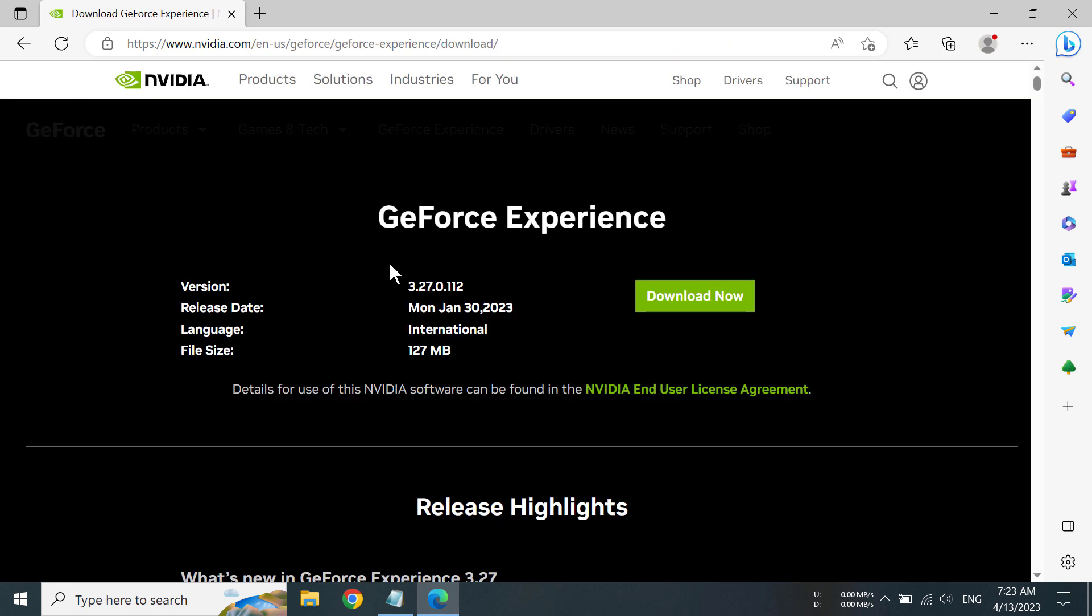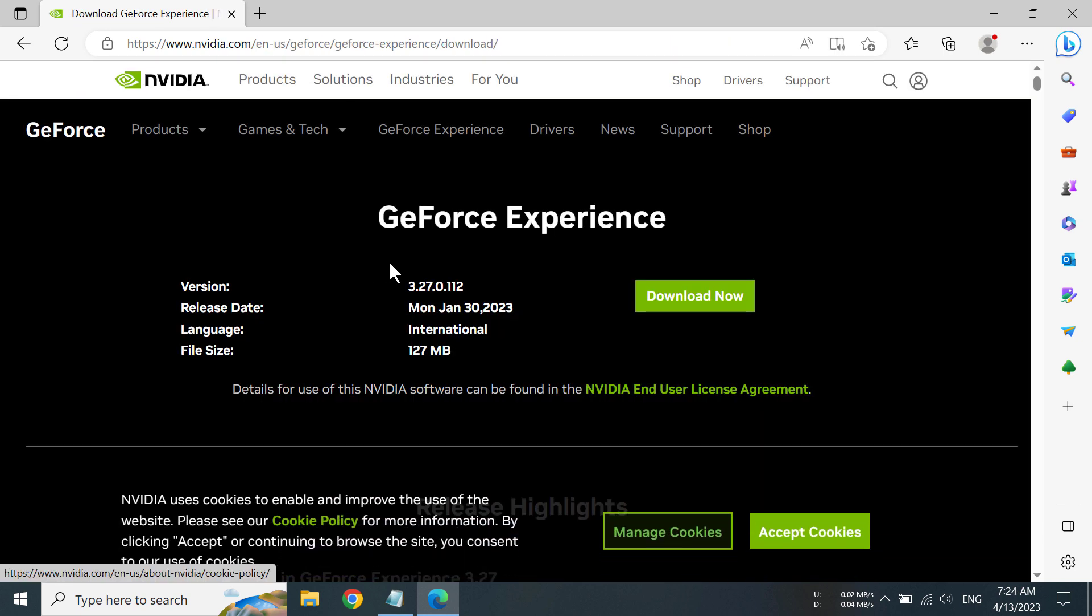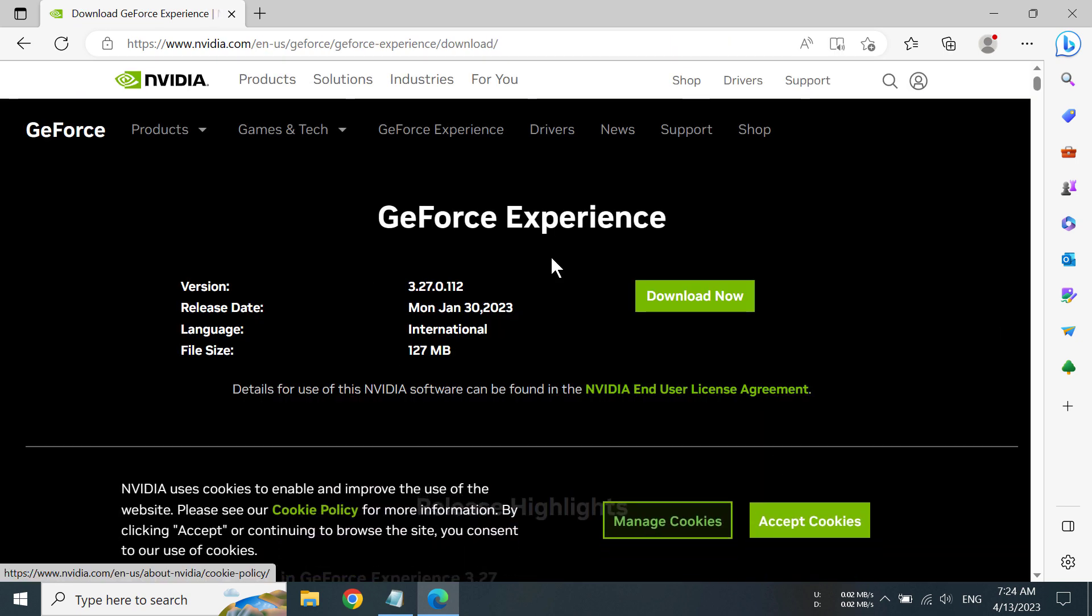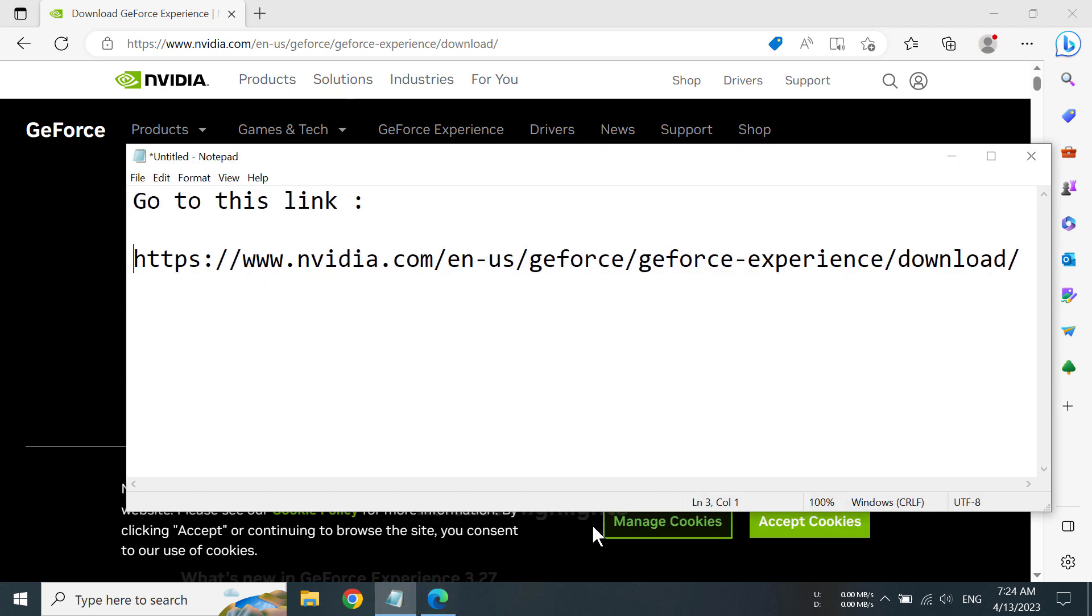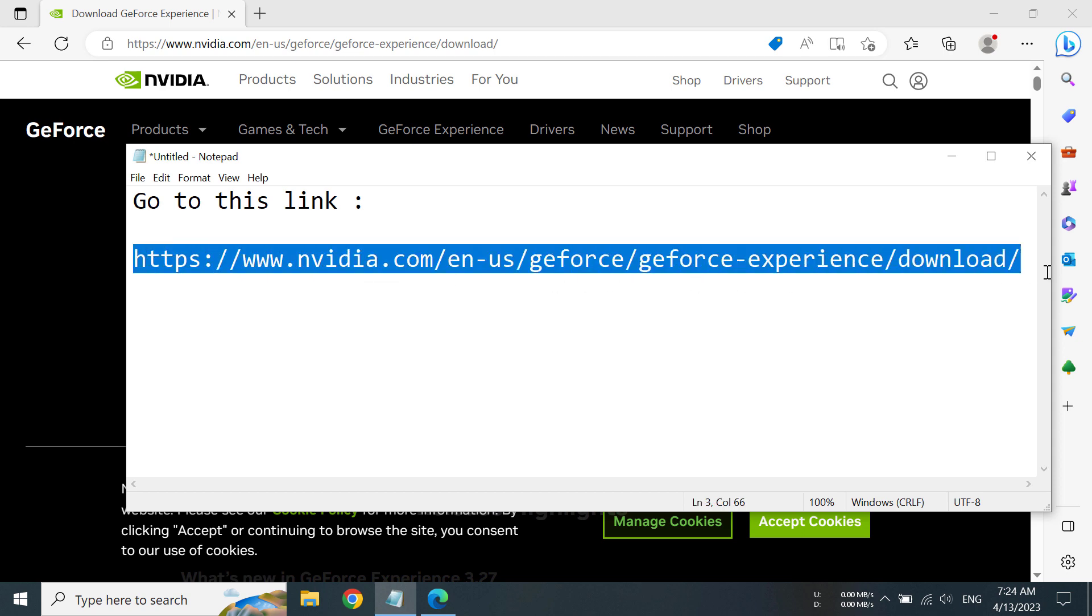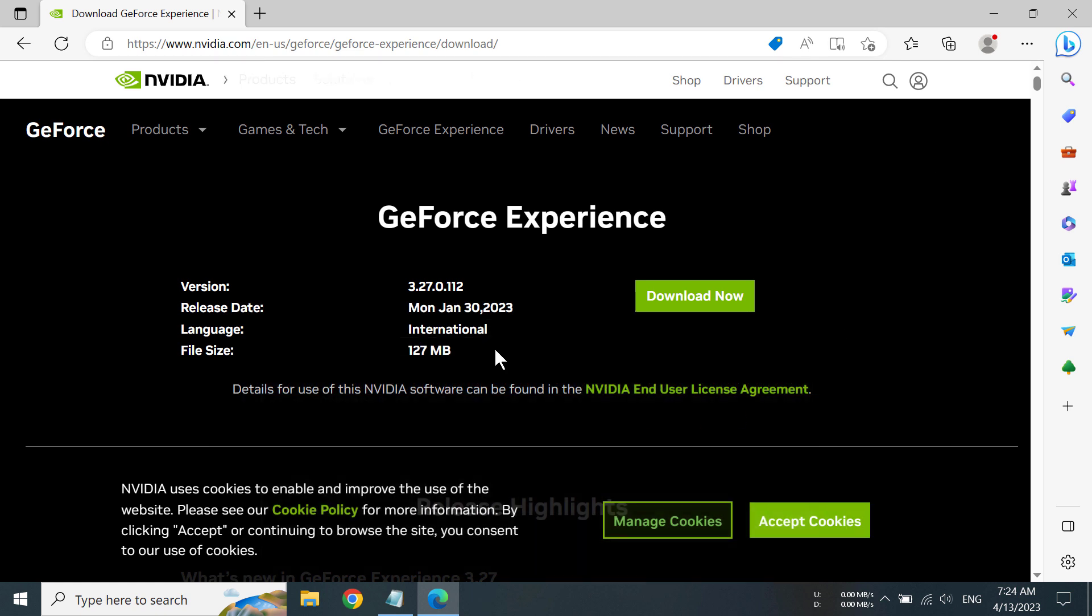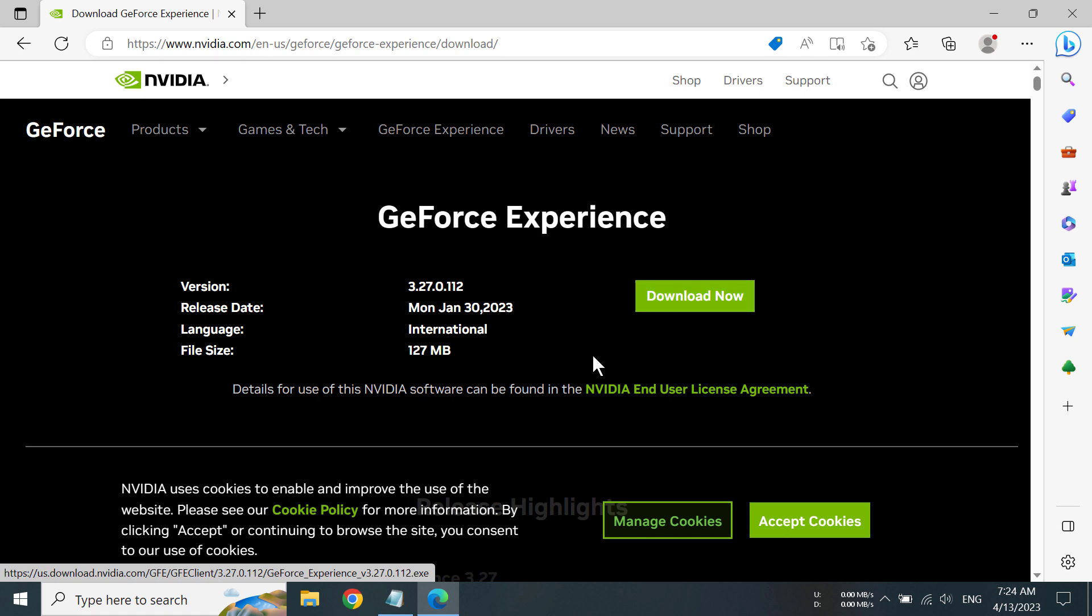We can see we have come to the page where we can download GeForce Experience. Now if you want to go to this link, I have also put this link in my description so you can also go there. After you have gone to the link, you have to click on Download Now.